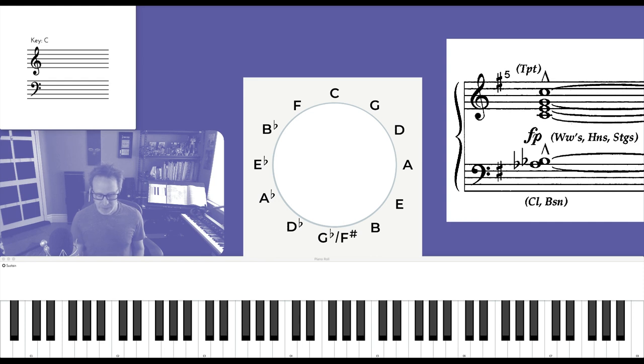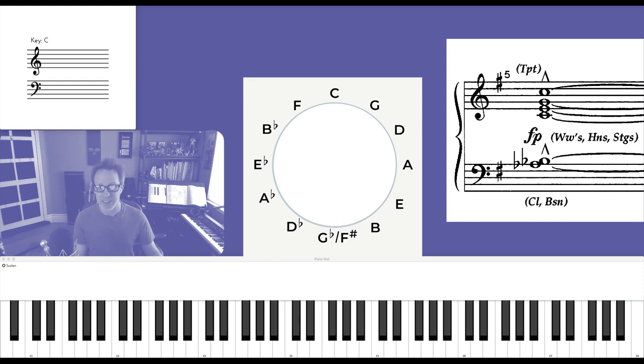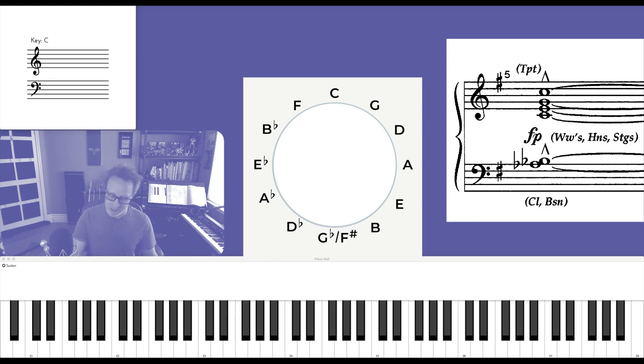And then I'll add the flat sixth of each of these chords in the left hand, and that sounds like this, starting in C: C7 over Ab.